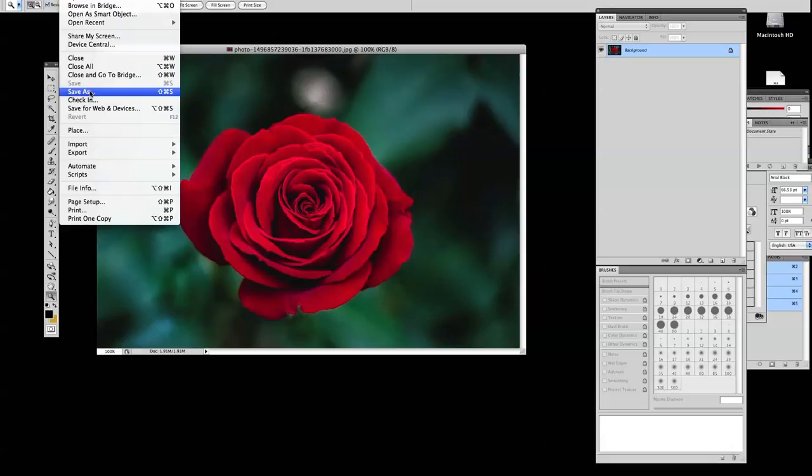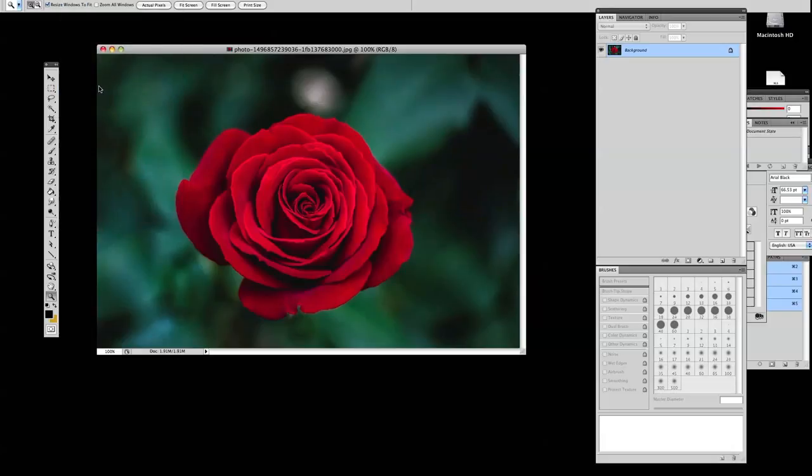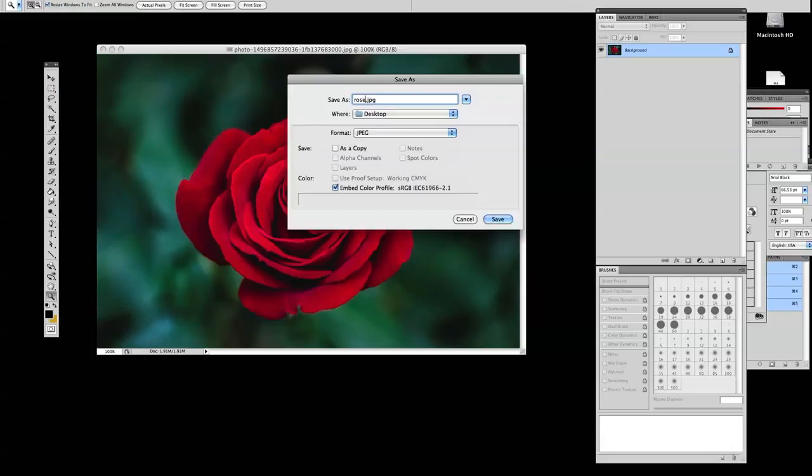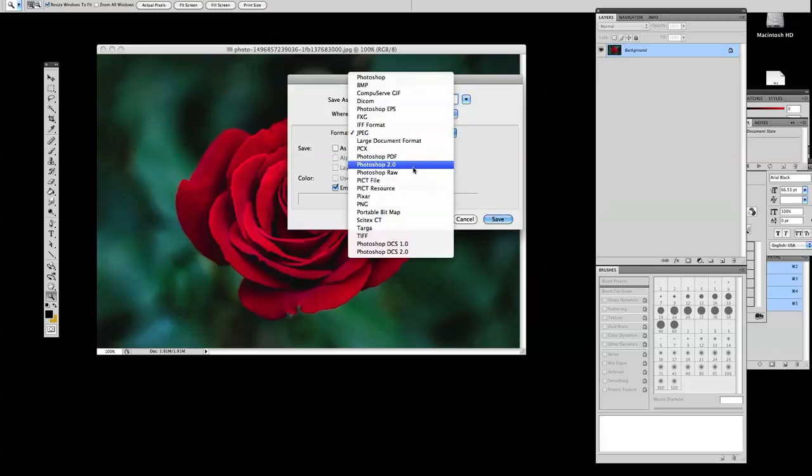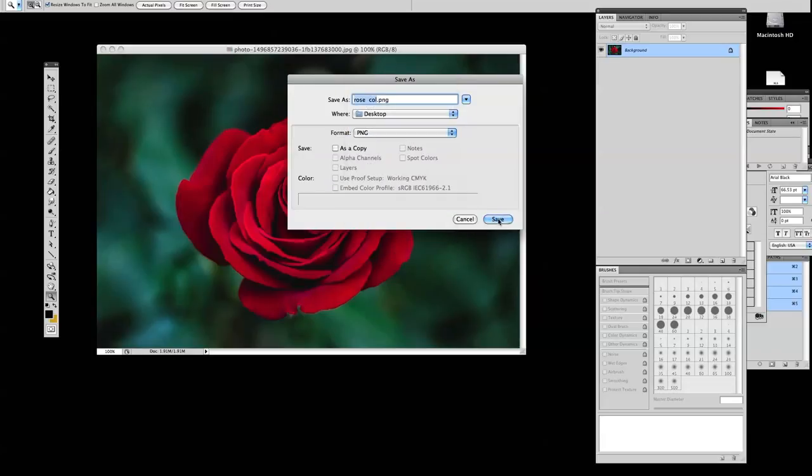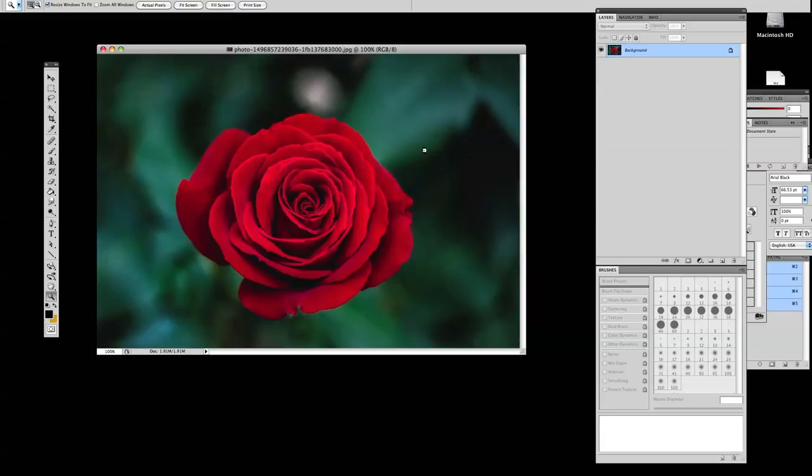Now we're going to save this image as rose.col. Basically we're going to keep it as the base image. We're going to take another, we're going to do another photo. I'm going to change it to greyscale. You got to cut and copy it and paste it on top of this.